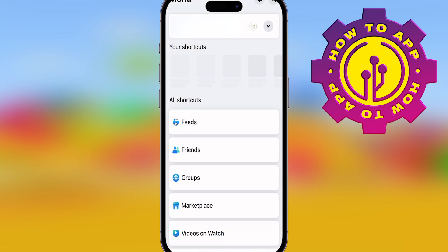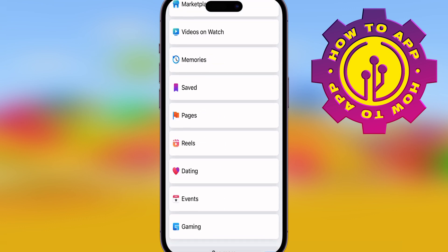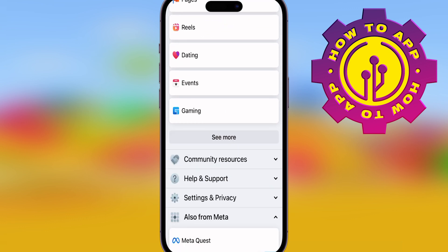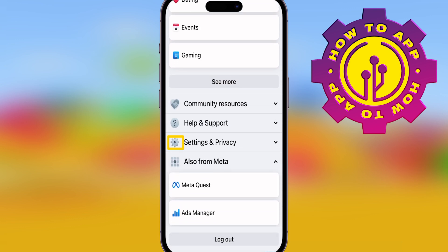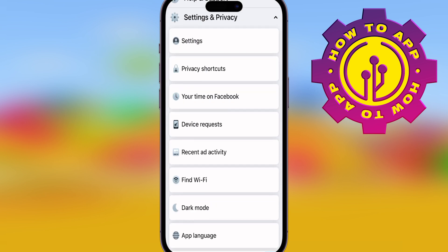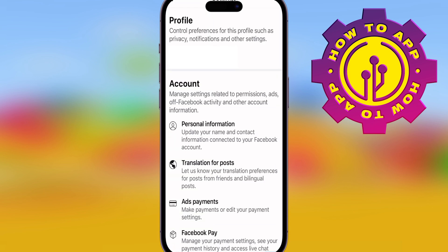Super easy. Once you've gone to settings, scroll down and you'll see Settings and Privacy. Once you've hit that, it'll take you to your settings. Once you're inside of that, hit the Settings button. Now we're in the real account settings.